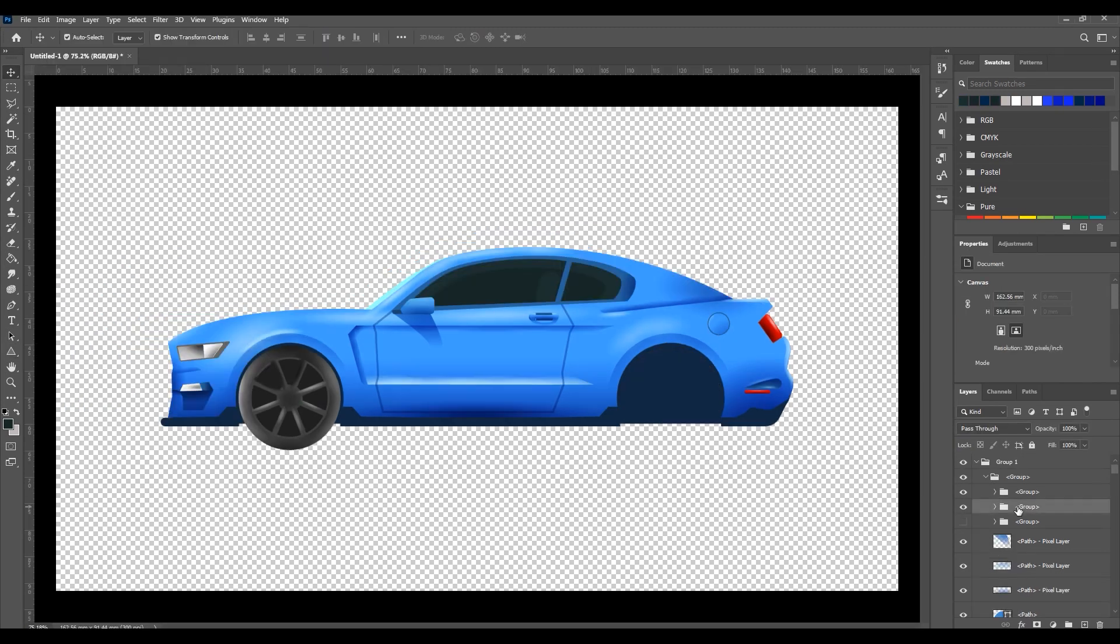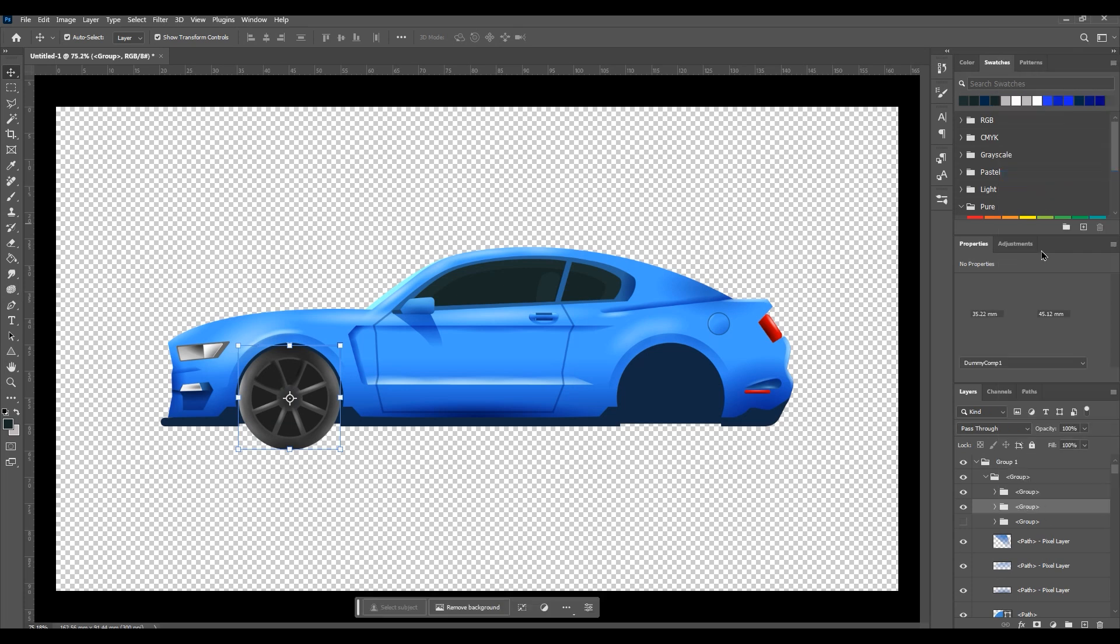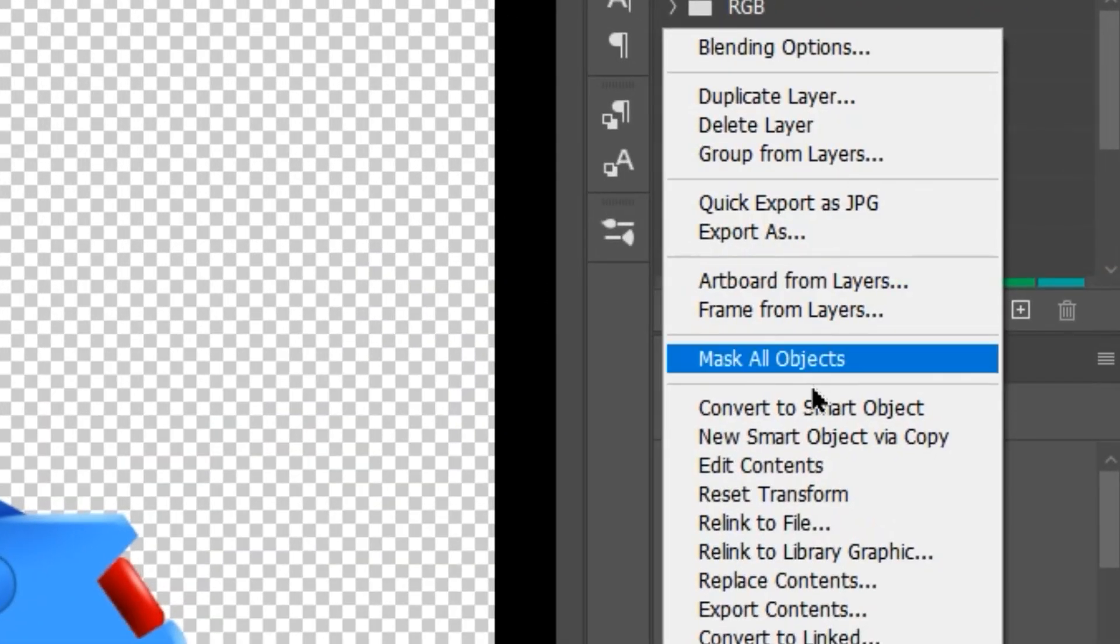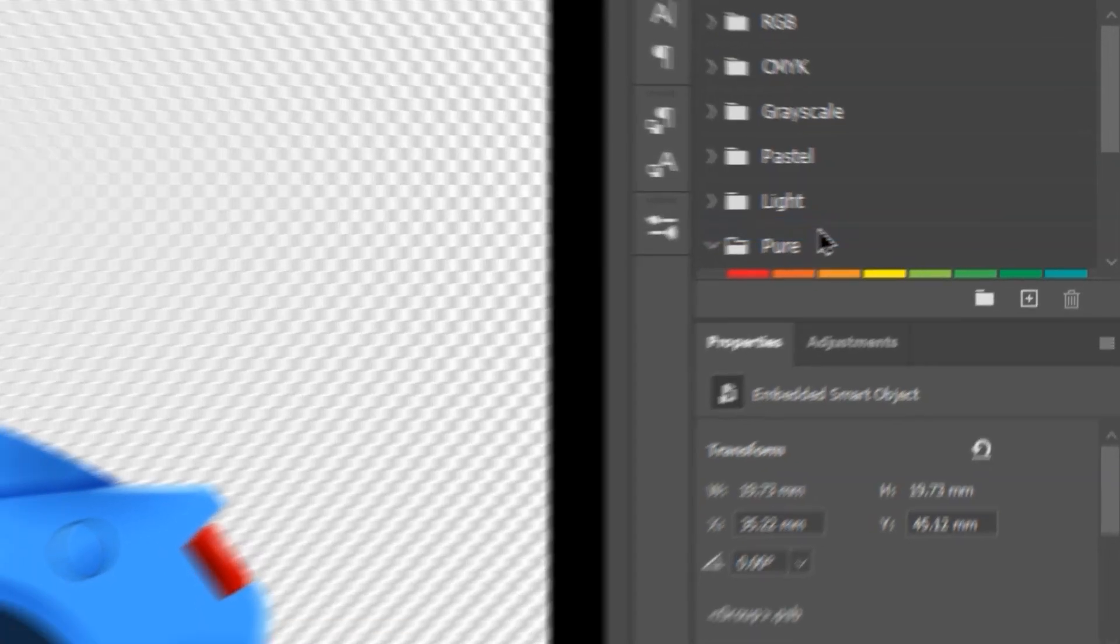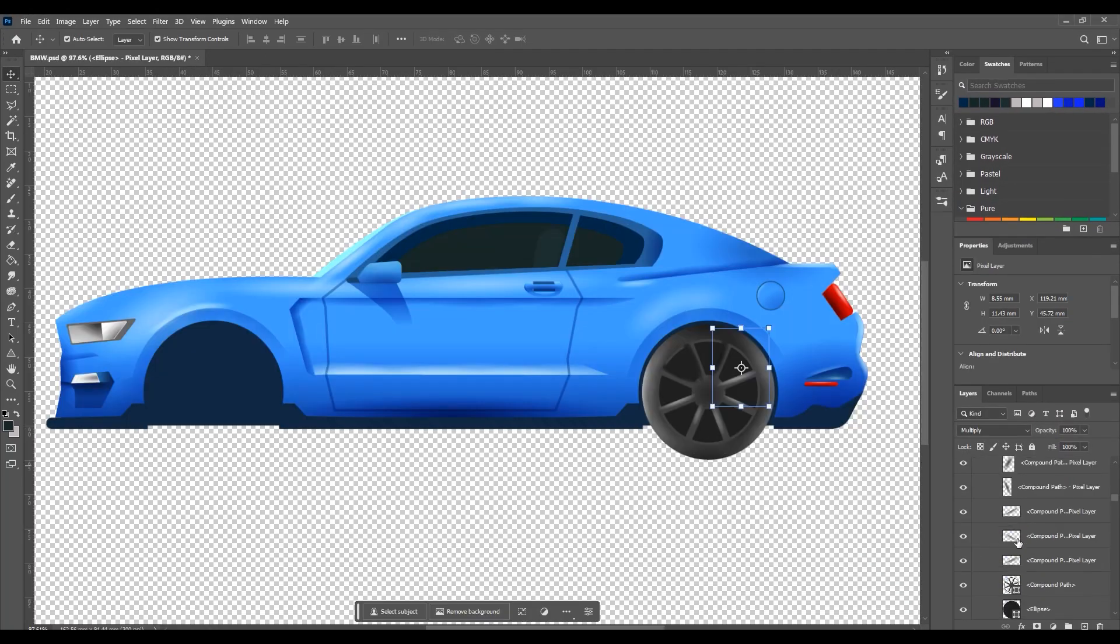Then select wheel groups and right-click on it, choosing convert to smart object. Then export the wheel layer as a PNG, then hide the wheel layers.